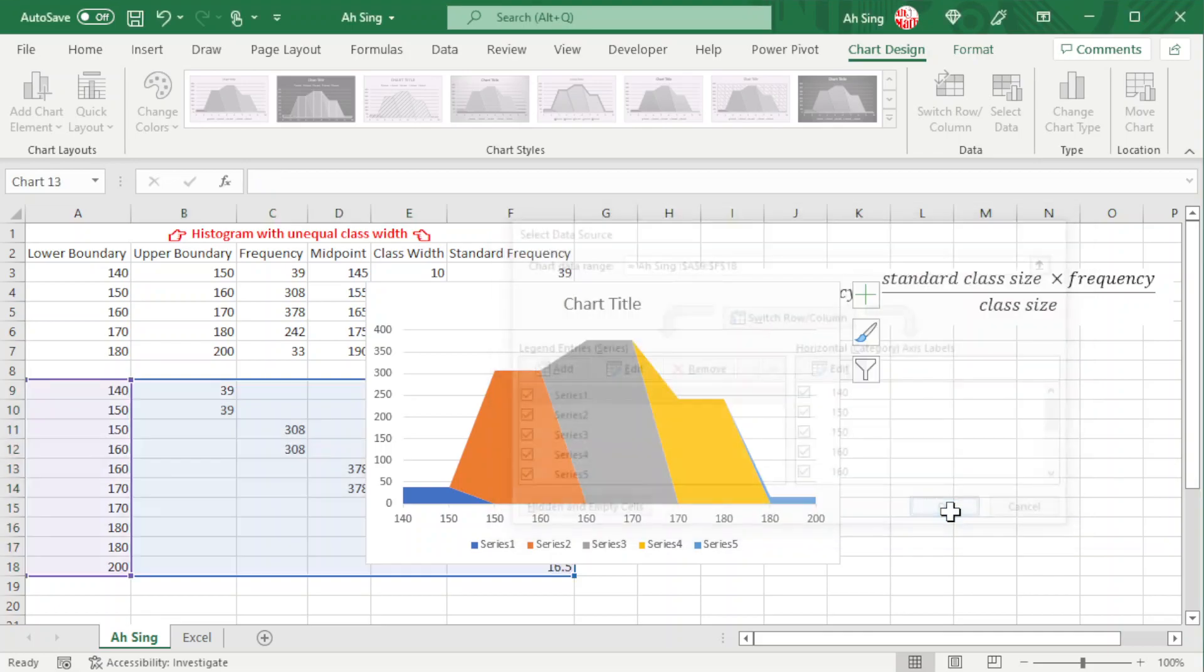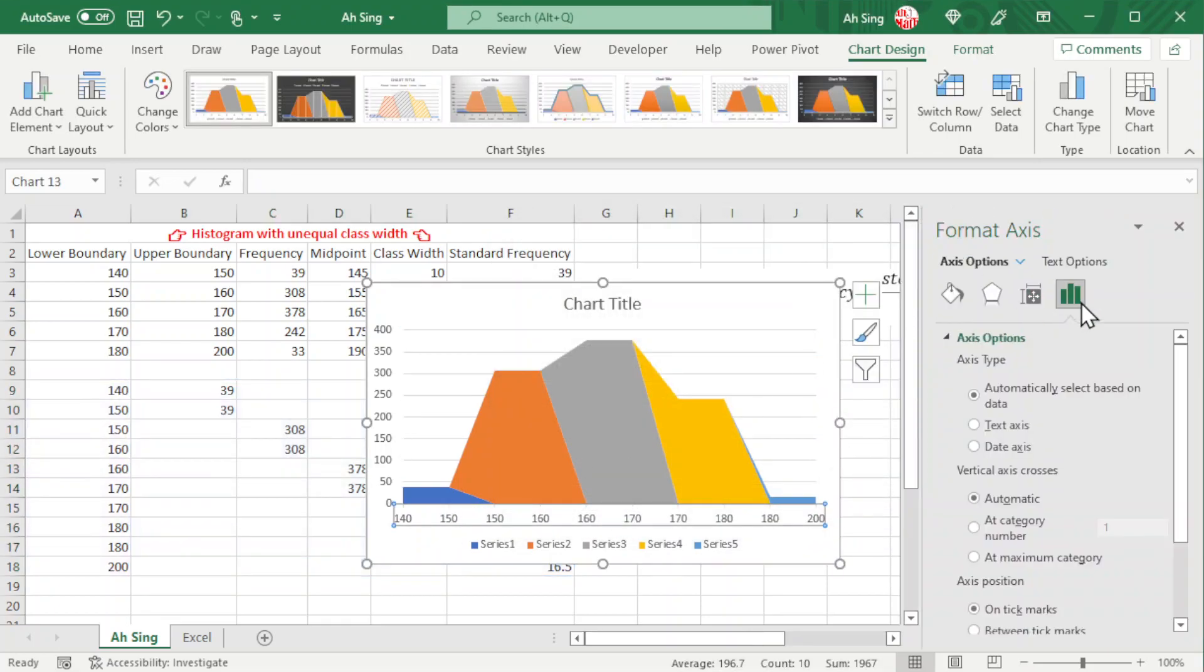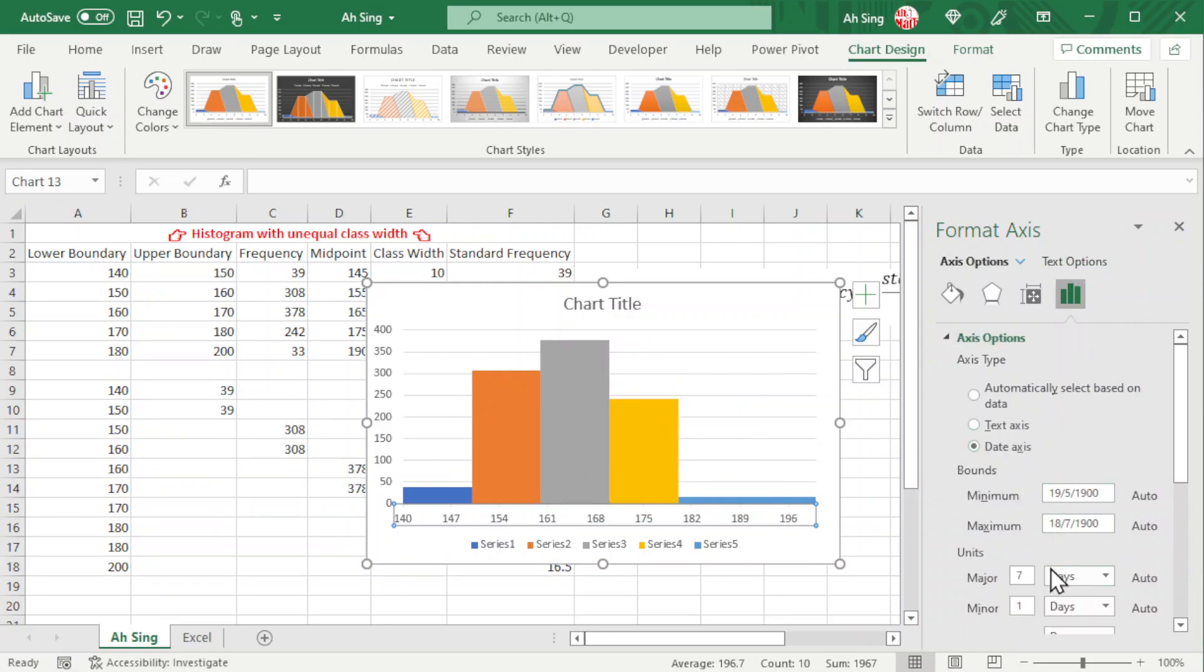Double-click on the axis label, look for axis options, change to date axis, and change the major units if needed.